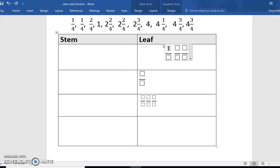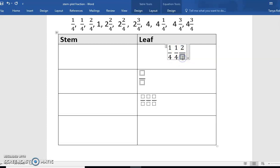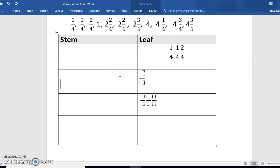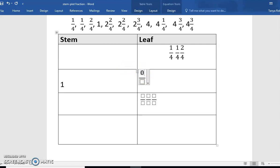We're going to enter one-fourth, one-fourth, one-fourth, and two-fourths in our leaf. Next, we have a whole number of one, but there's no fraction, so we're going to put zero and one — zero-fourths — and that will represent our whole number.